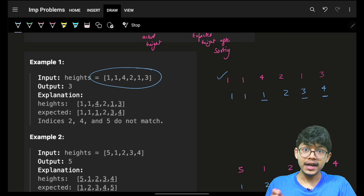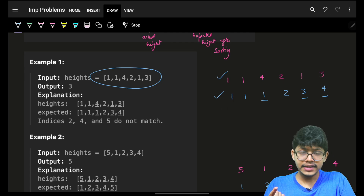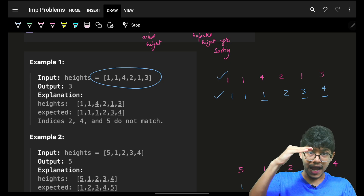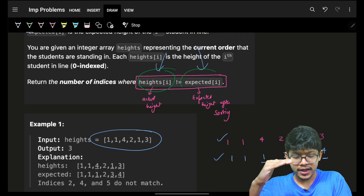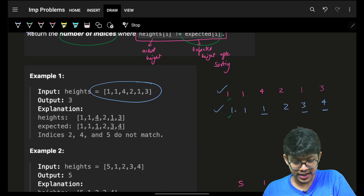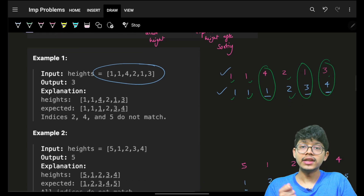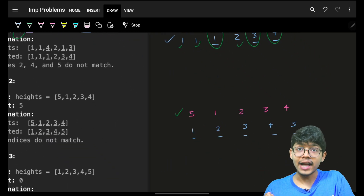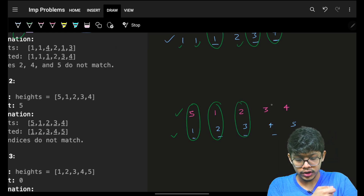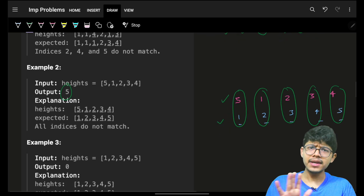If I sort the heights, I get the expected height — shown as the blue one. Now every point where actual and expected are not equal gives me the number of such indices. You can see: these are equal, these are not equal — so the answer is three. For another example, actual height vs expected sorted height: not equal, not equal, not equal, not equal, not equal — answer is five.